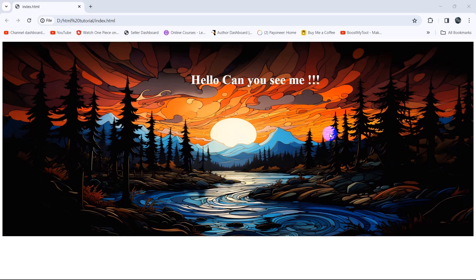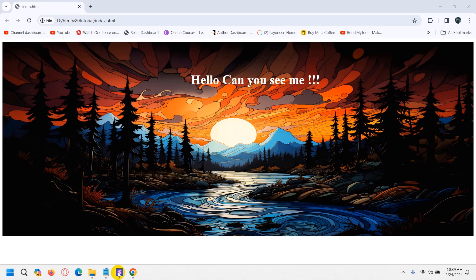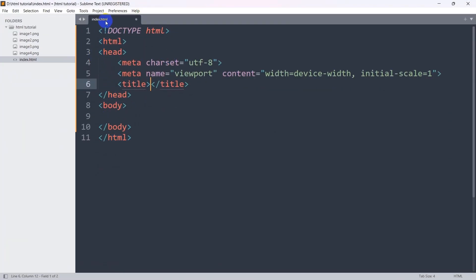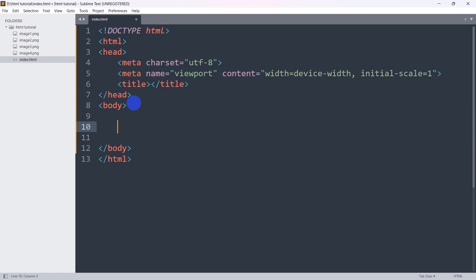Hello everyone, this is Yamin and in this tutorial I am going to show you how you can show text or an image at any position. I am going to show you everything step by step. Let's go back to our code editor — here you can see index.html — and in the body, first of all let's go and show an image.